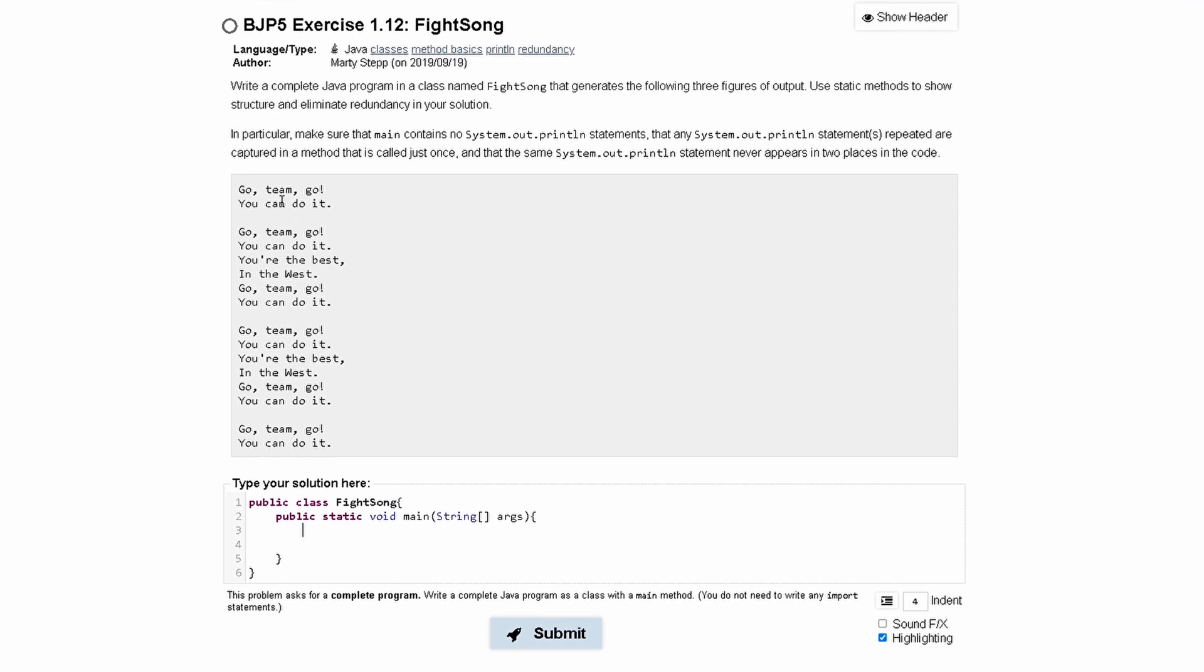Next, we can start writing our methods. So we have GoTeamGo, you can do it. That's going to be the first method, so we can just call it first, like this.